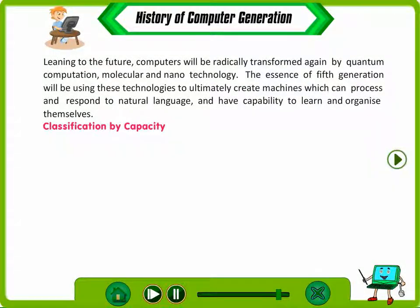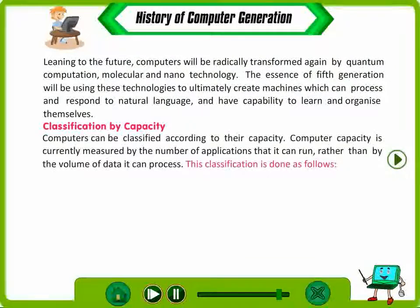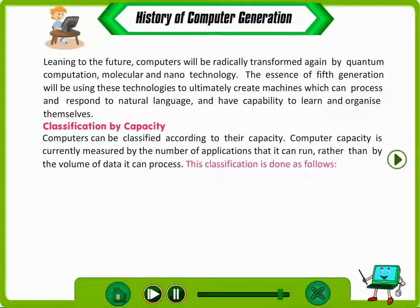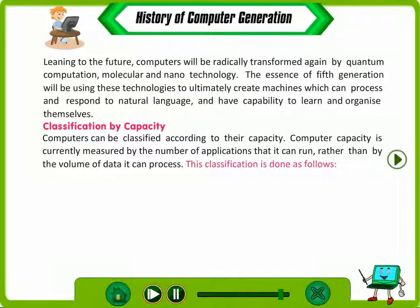Classification by Capacity. Computers can be classified according to their capacity. Computer capacity is currently measured by the number of applications it can run rather than by the volume of data it can process. This classification is done as follows.